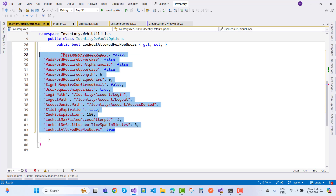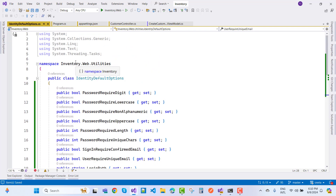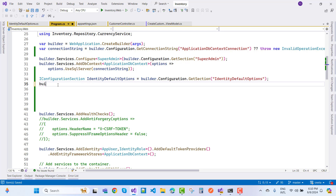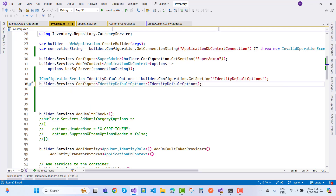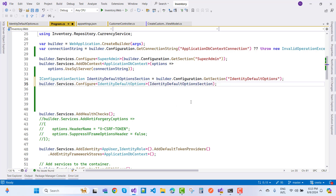Remove any extra entries and use this 'IdentityDefaultOptions' class in program.cs. Call 'builder.Services.Configure<IdentityDefaultOptions>' and pass in the identity default options configuration section. Also set up 'builder.Services.AddDbContext', specifying the identity default options section.